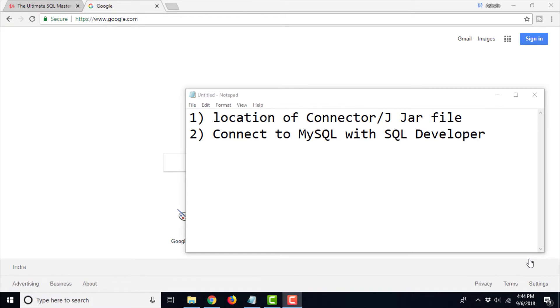Hello all, how is it going? Welcome to this video lecture. In this video lecture, we are going to learn how to connect to MySQL with Oracle SQL Developer. So let's get started.